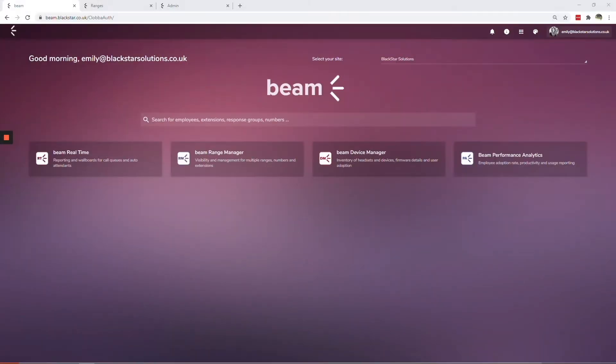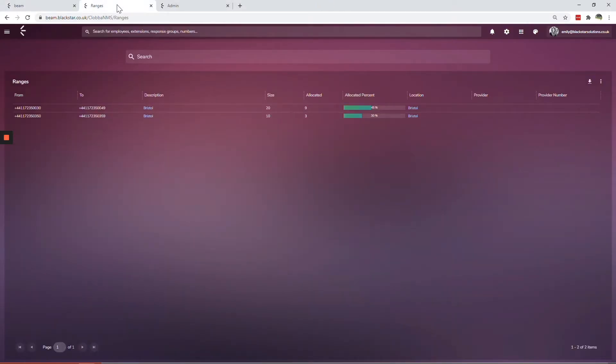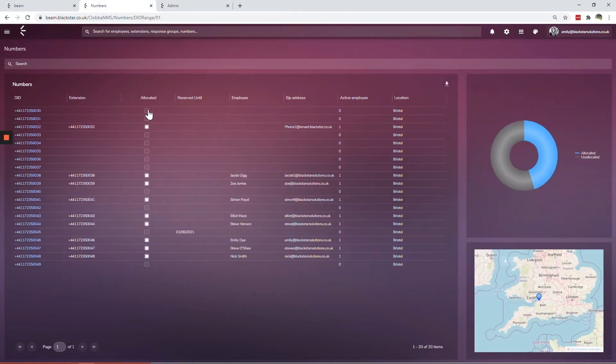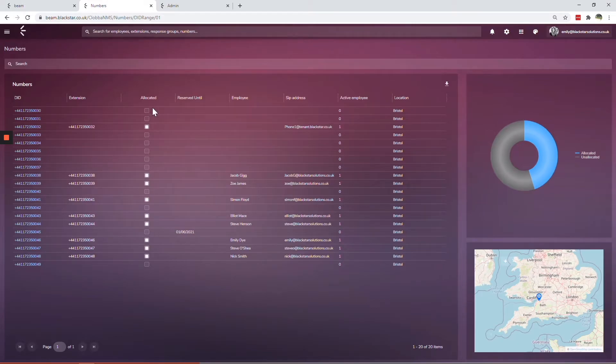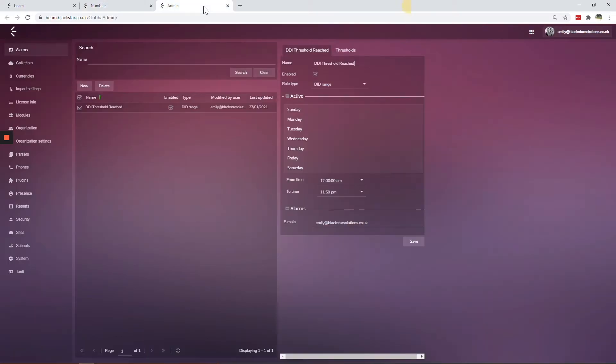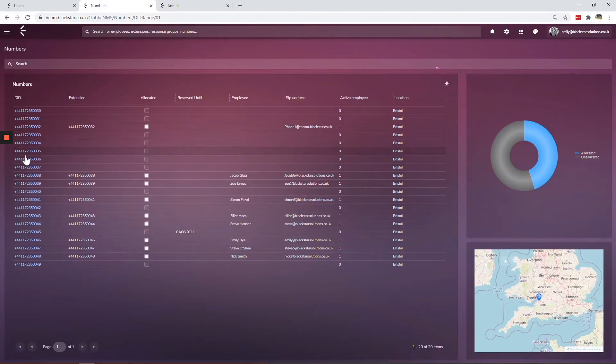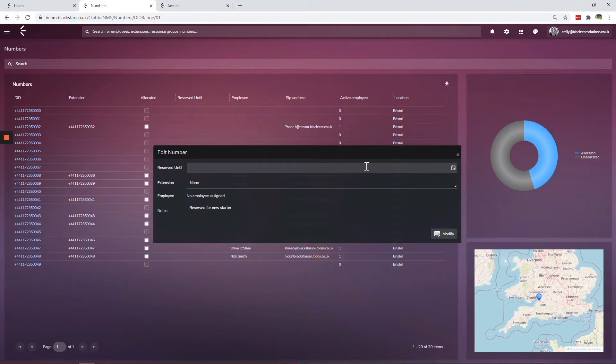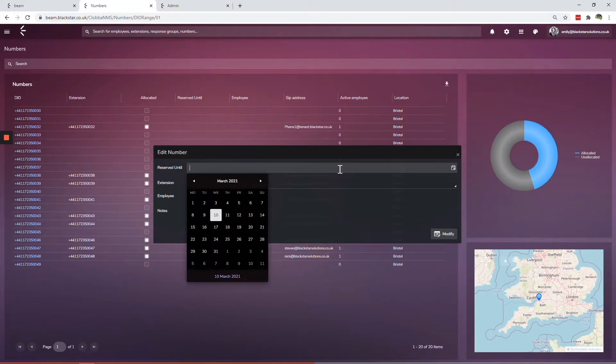The Beam range manager module puts all of your DDIs in one place, making number management quick and easy. Identifying underutilized ranges allows you to effectively manage costs. Utilization threshold alarms and the ability to reserve spare numbers ensure you always have a number for new starters.